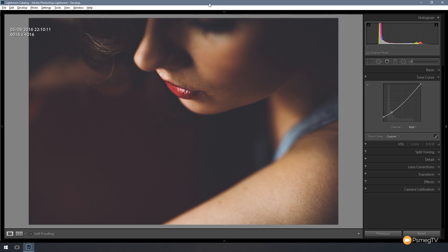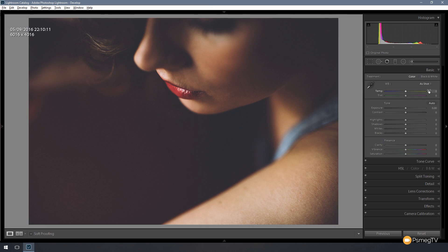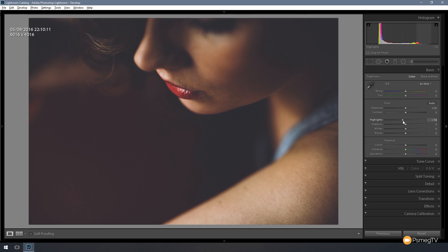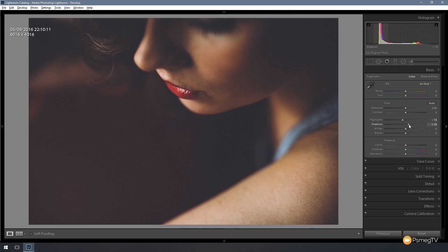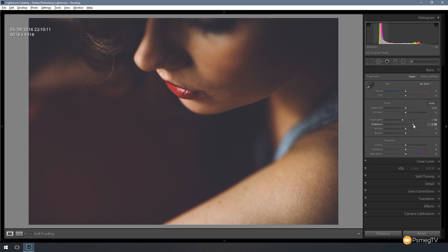So next we're going to make some adjustments in the basic panel. So if I expand that out, first thing we're going to do is adjust the highlights. We're going to bring those down. We're not going to go crazy with this, just going to reduce it by about 10 or 15%. The next thing we're going to go to the shadows. We're going to give those a little bit of a boost, probably around plus 40, just to give that some boost.